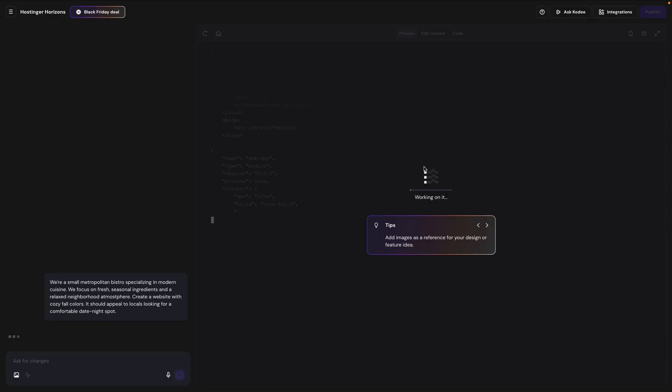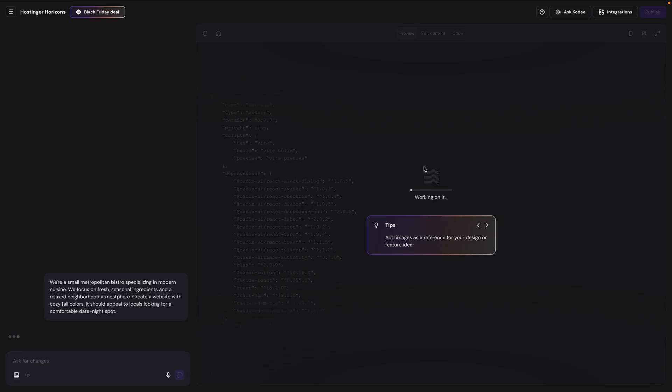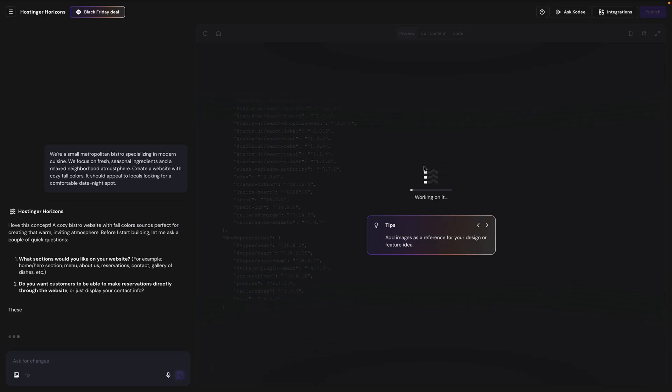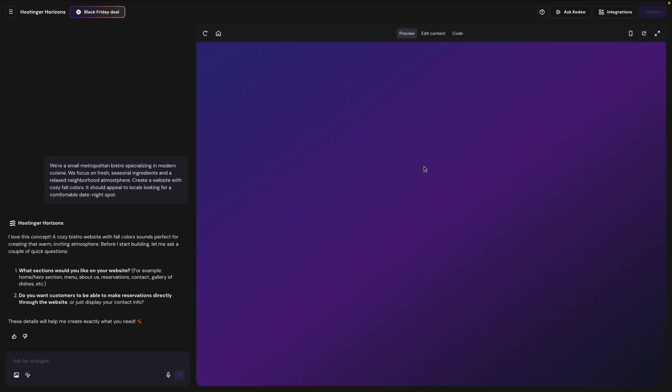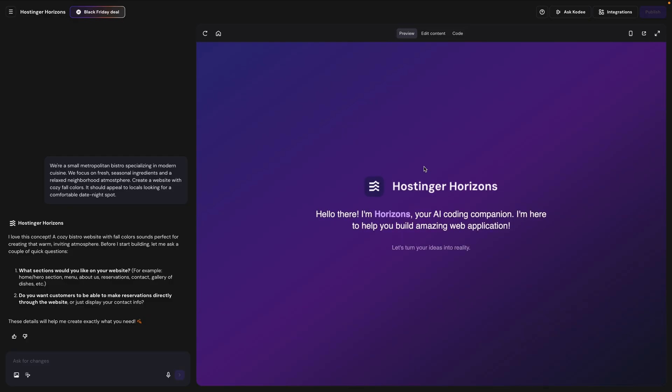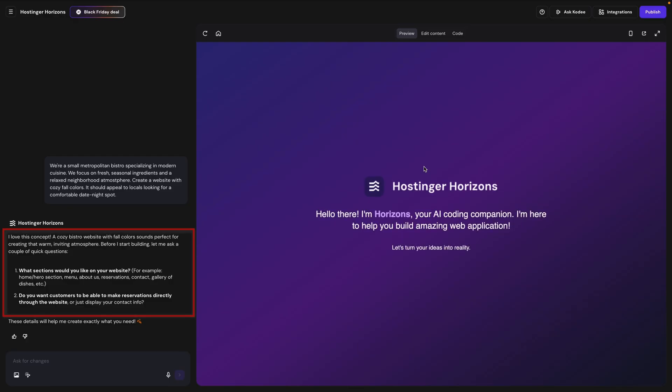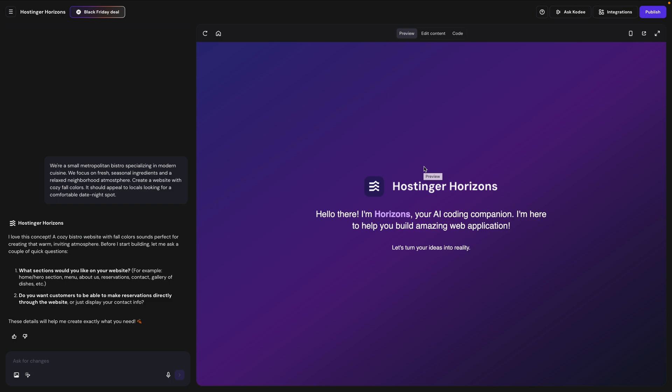So here on the right, we can see what the AI is doing and coding in the background. And on the left is the chat area where you can continue to talk to the AI. Now, in this case, before it actually builds the site, it's asking me a couple of clarifying questions. It's saying, what sections would you like on your website? For example, the home hero section, menu, about us, and so on. And do you want customers to be able to make reservations directly through the website or just display your contact info?